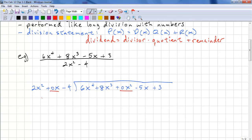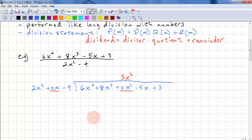We have to look at the leading terms — 2x squared and 6x to the 4th. How many times does 2x squared go into 6x to the 4th? That's 3x squared, and we put it above the x squared term. Now we just multiply this partial quotient by the divisor, giving us 6x to the 4th plus 0 minus 12x squared.